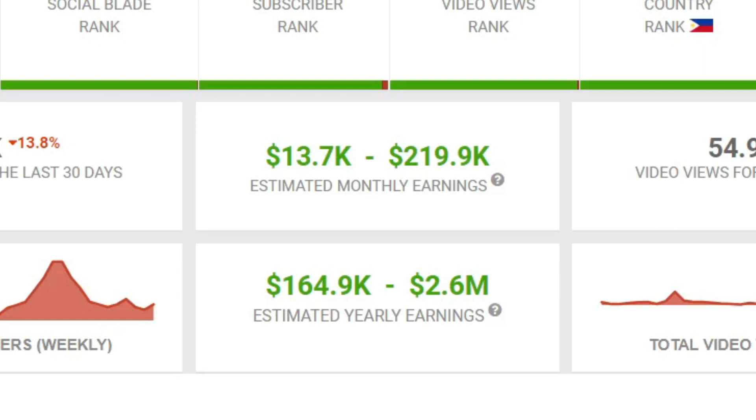However, the claim that they are making anywhere from $13,700 to $220,000 every month is not accurate. In reality, they are likely earning between $3,000 and $5,000 from AdSense alone.